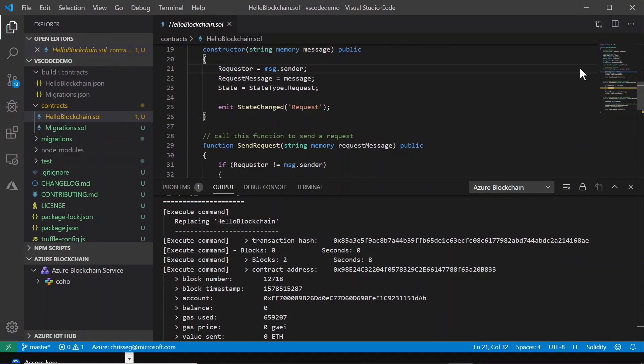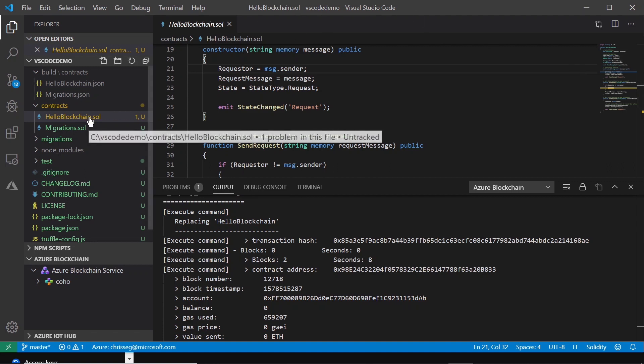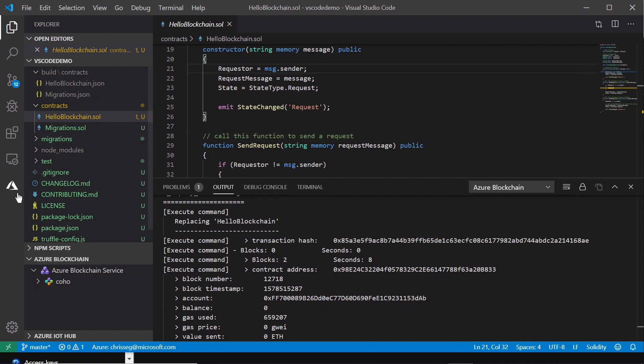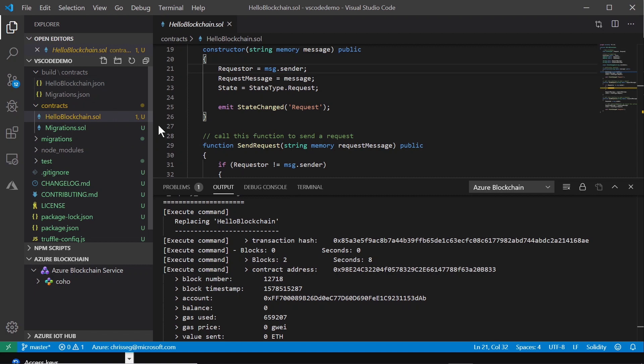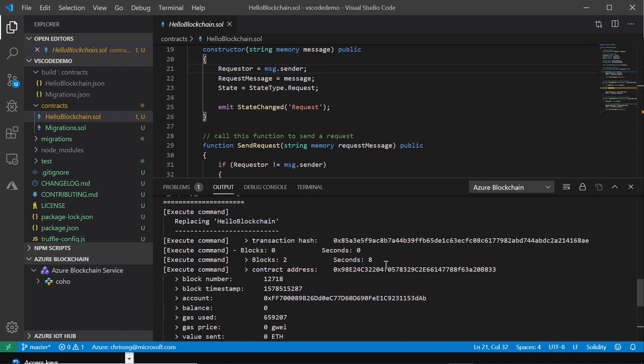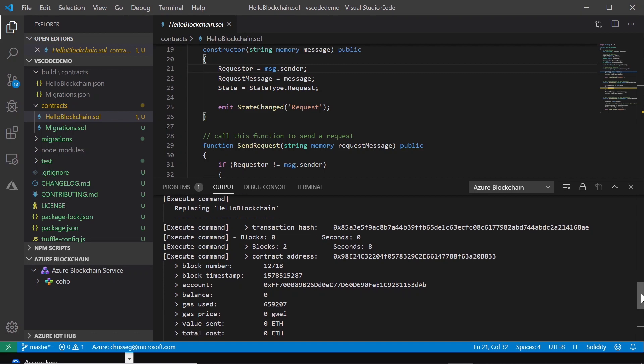So here on the screen, if you're familiar with previous episodes, you've seen the Visual Studio Code extension. You're familiar with this environment here. You can see I've already built and compiled the program. I've also deployed the smart contract to the Azure Blockchain Service here. You see some of that metadata around the deployment, contract address, etc.